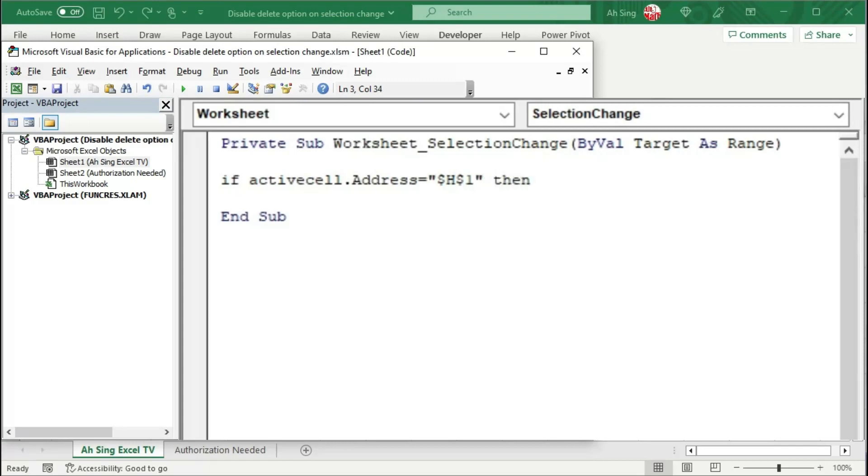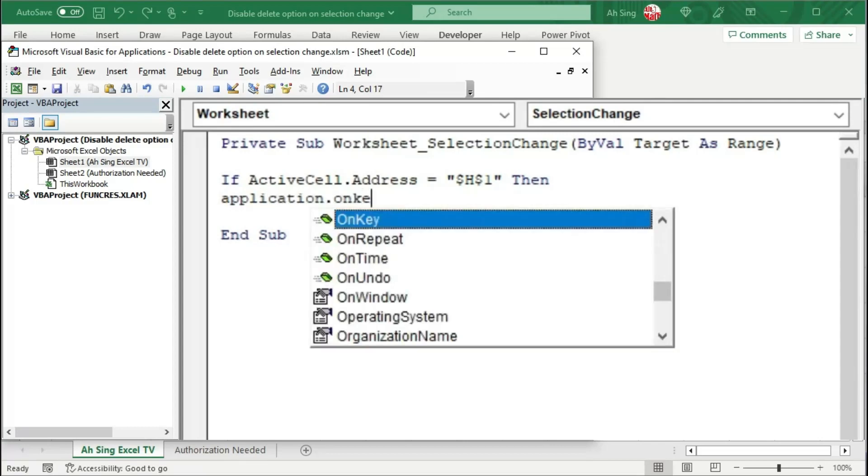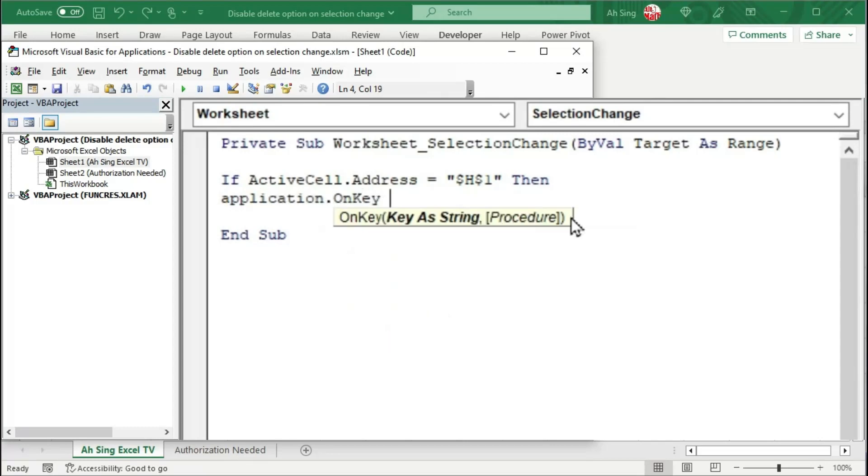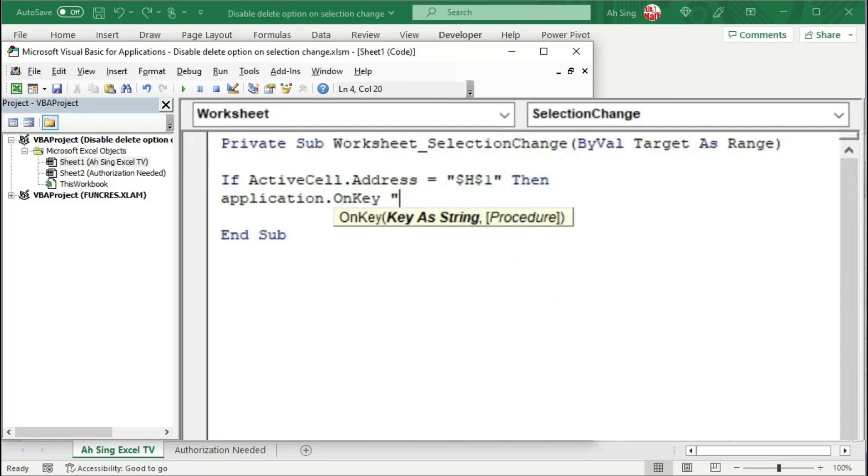Now we can set the instruction by using application.onkey method. Space. Type the target key. For this case, it's the delete key. Also, type as string. We need quotation marks. Before typing the key, make sure we start with curly bracket. And now, we can type key delete. Curly bracket and quotation marks.